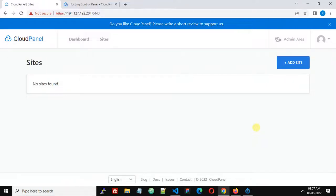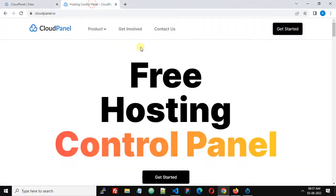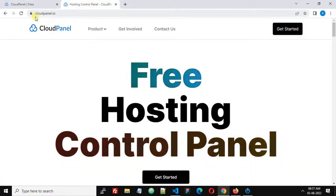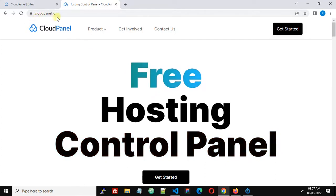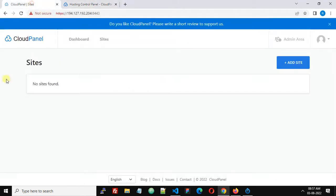Hello friends, in this video we are going to see how we can update CloudPanel. If you don't know what CloudPanel is, it's a free hosting control panel. For more details, you can check the website cloudpanel.io.